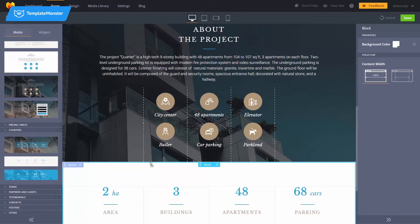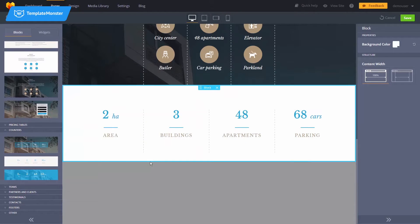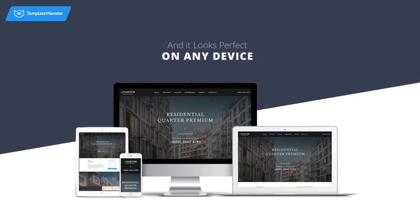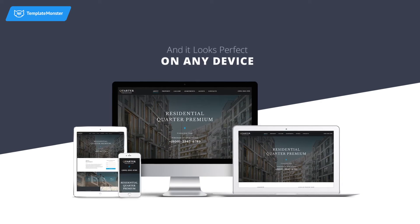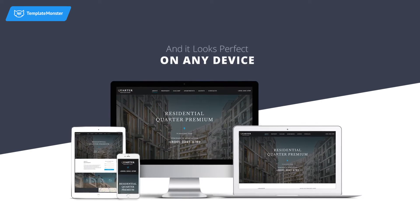No coding or design skills needed. Your website will look perfect on every device, thanks to 100% responsiveness.